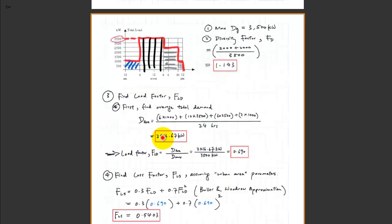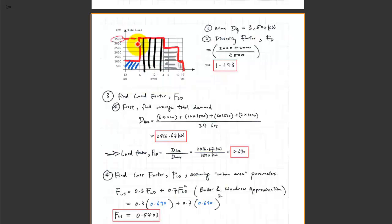Once you find the average of that curve, you find the load factor. The load factor is computed as the average divided by the maximum value. We already computed the average, and the maximum value of that demand is 3500, as found earlier. So the load factor is simply computed as 0.690.